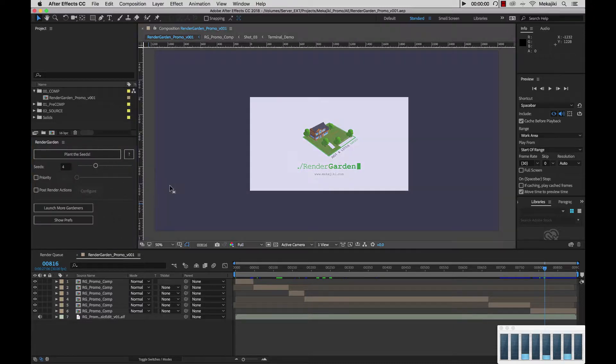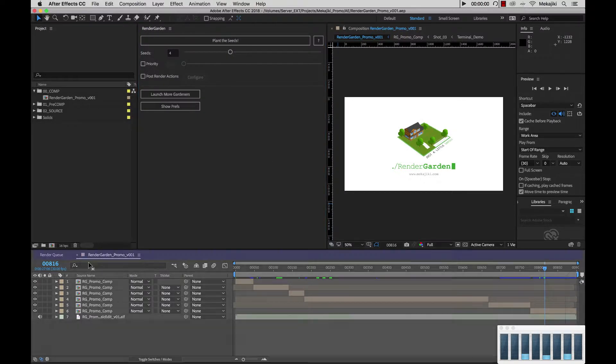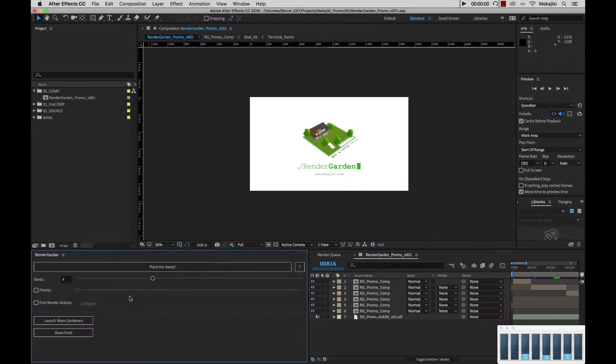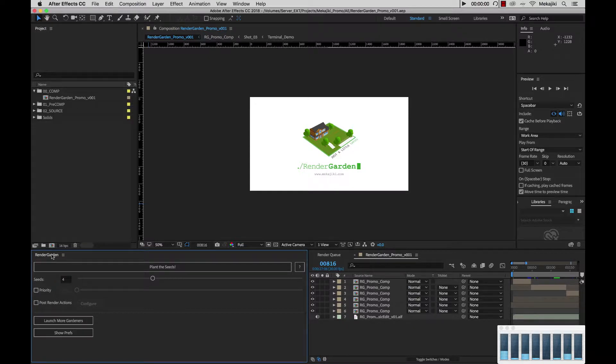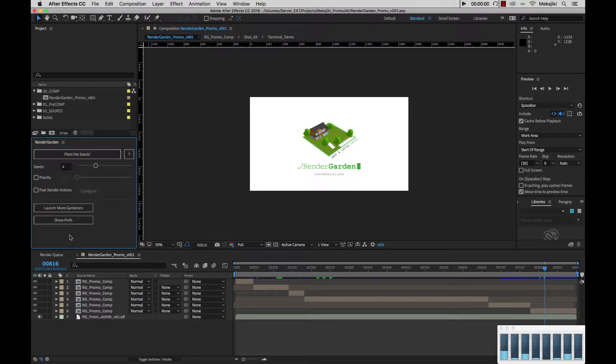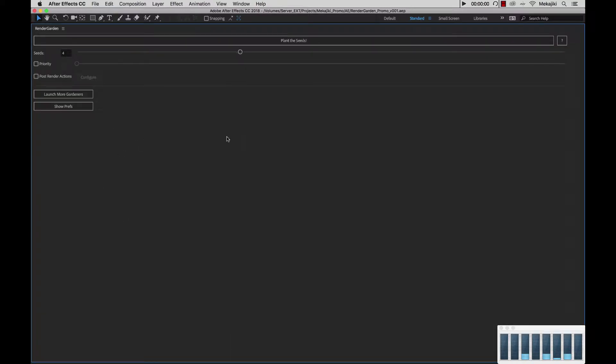As you can see, we currently have Rendergarden docked inside of After Effects. You can move this around - move it over here, down below, or off to the side. We can move this around anywhere and resize it down. But for right now, I'm going to move it back here, expand it out, and hit the tilde key just to show you all the features inside.